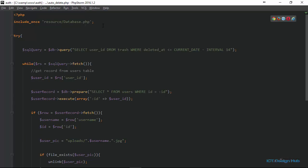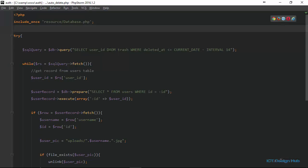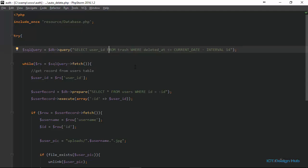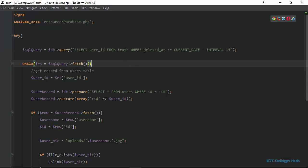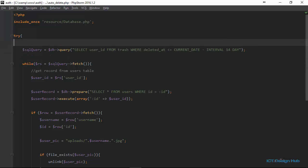We also see another mistake: INTERVAL 14 should be followed by 'DAY' as a string. After fixing both issues and running the script again, we get the output: 'One account deleted'.